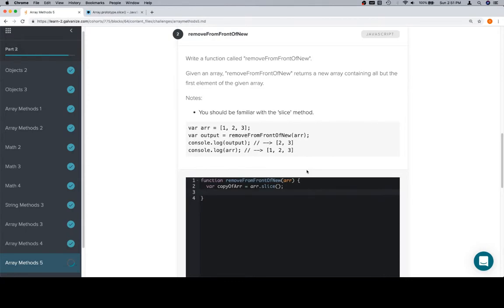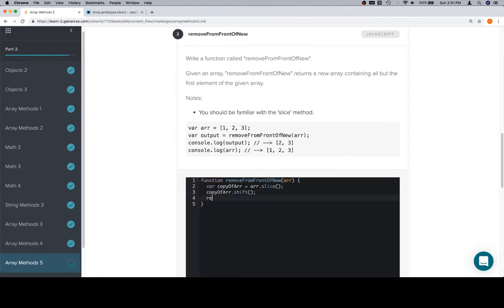We're going to remove something from the front. So, if you'll recall, removing something from the front is the shift method. We'll say copyOfArray.shift. And that's going to remove an element from the front of our new copied array. And then we'll return copyOfArray.